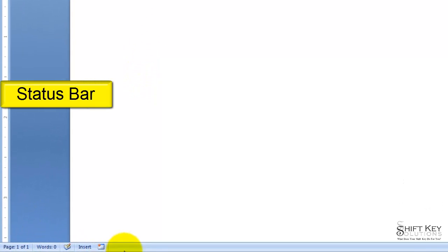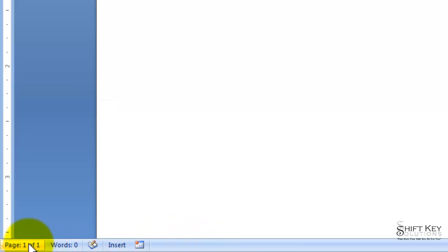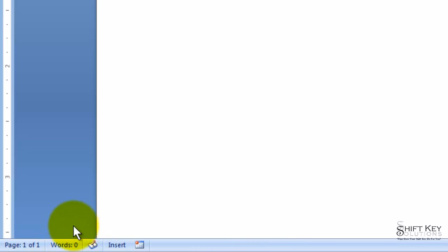At the bottom, I have a Status Bar. My Status Bar gives me general information about my document, such as number of words in my document or number of pages.